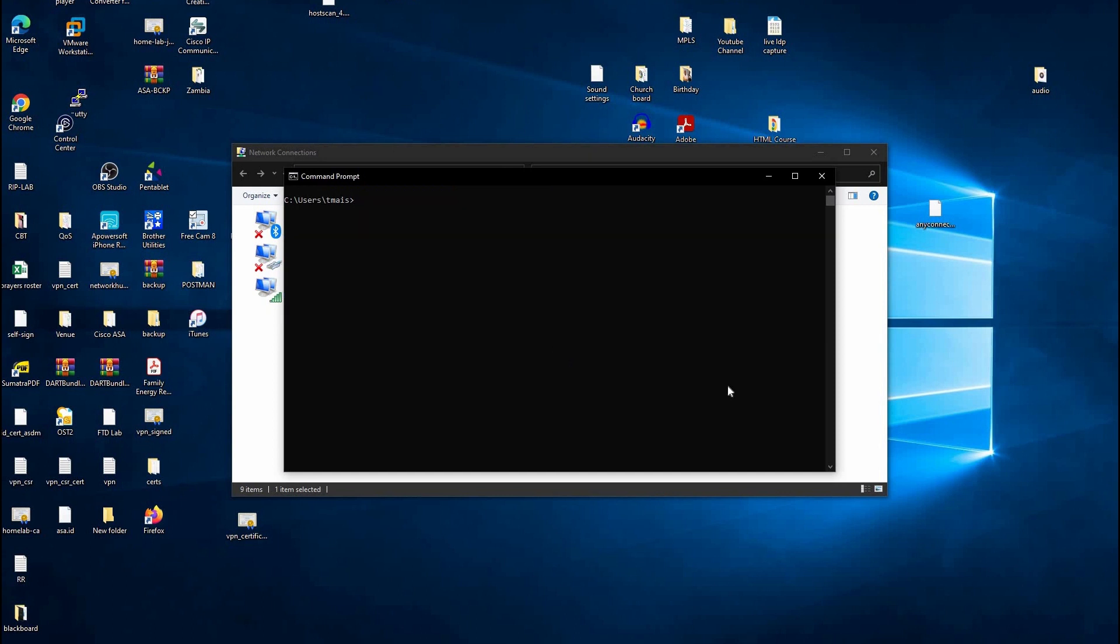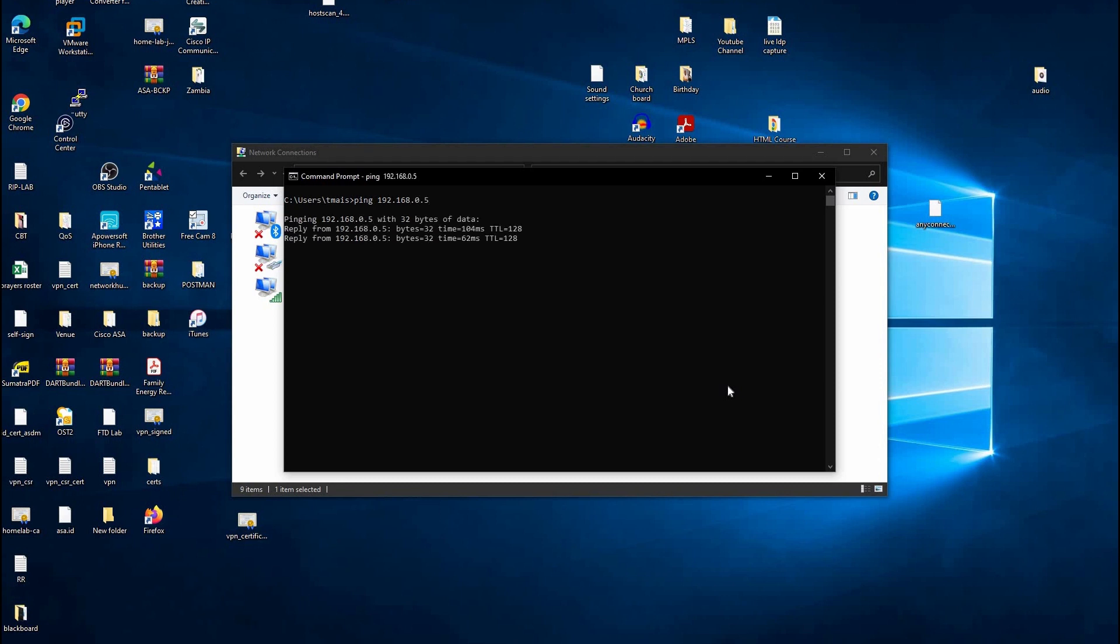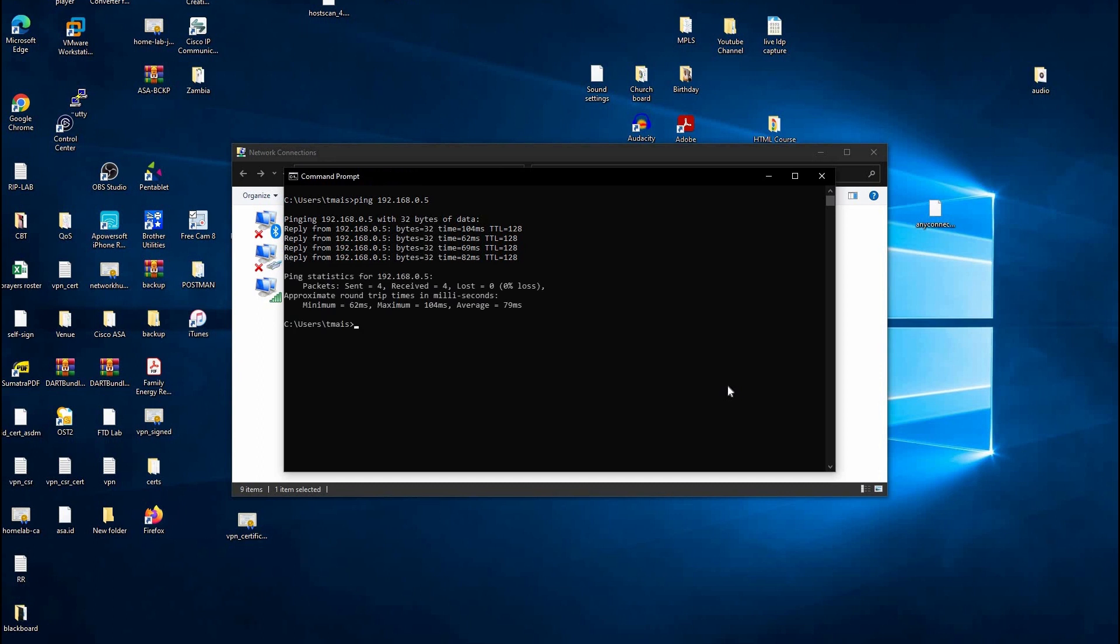Let us ping our device on the network and see if we're able to reach it. The IP address is 192.168.0.5. We're getting a reply from the other device. The ping utility, for those that don't know, is a utility that verifies connectivity between two devices. When you get a reply, it confirms that packets are going and coming back. It's one of the tools we use in the network industry to help us troubleshoot.